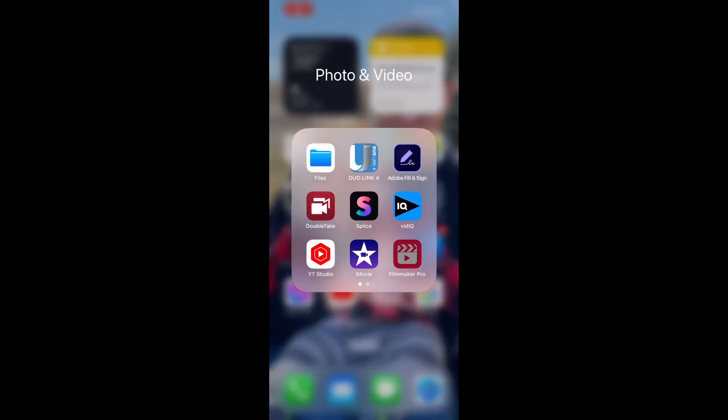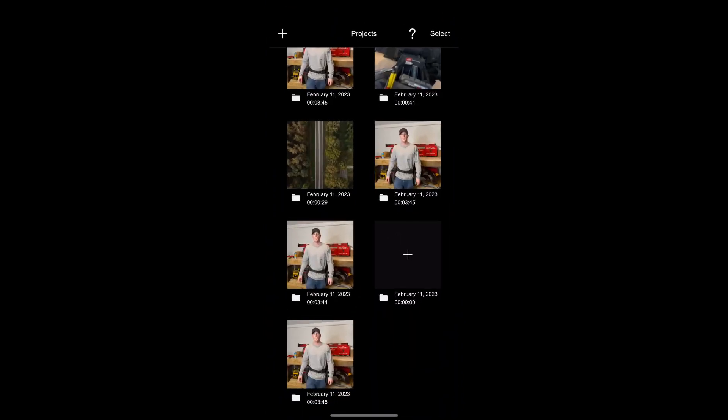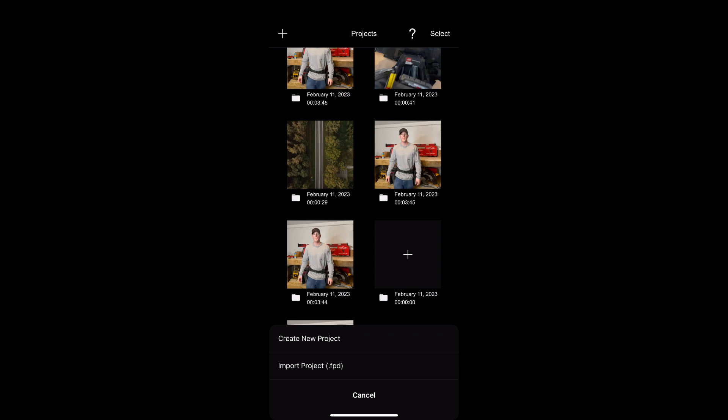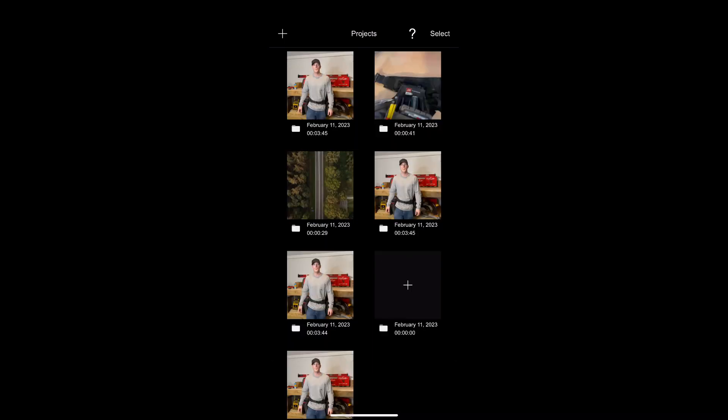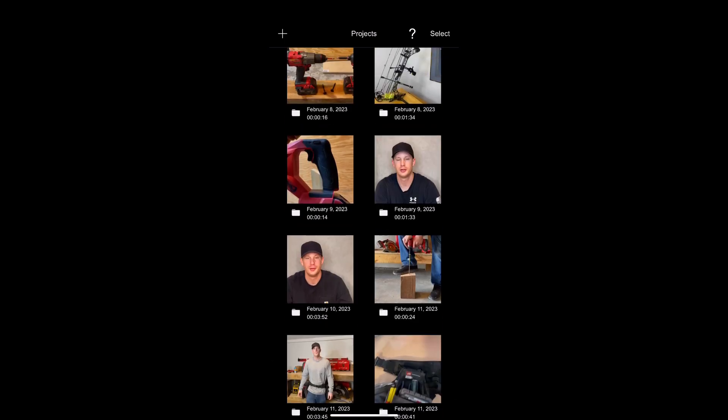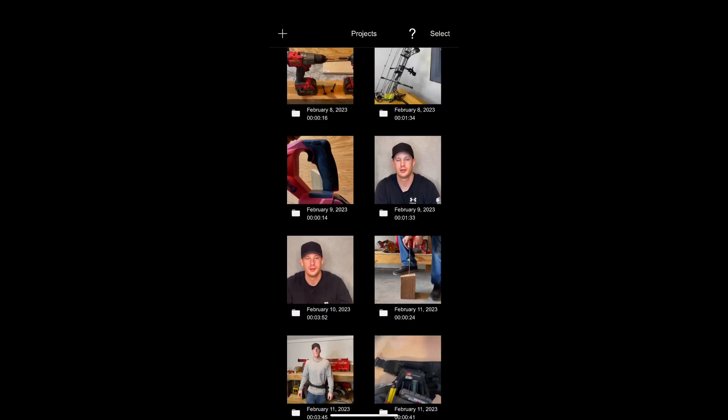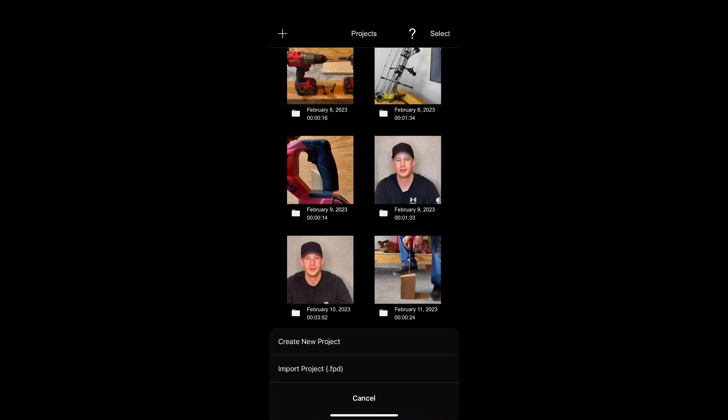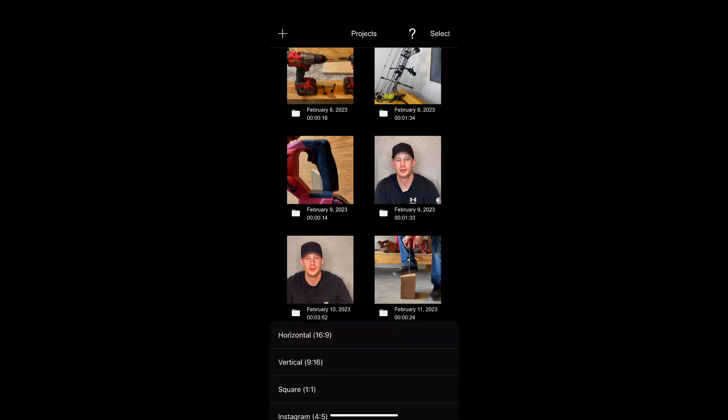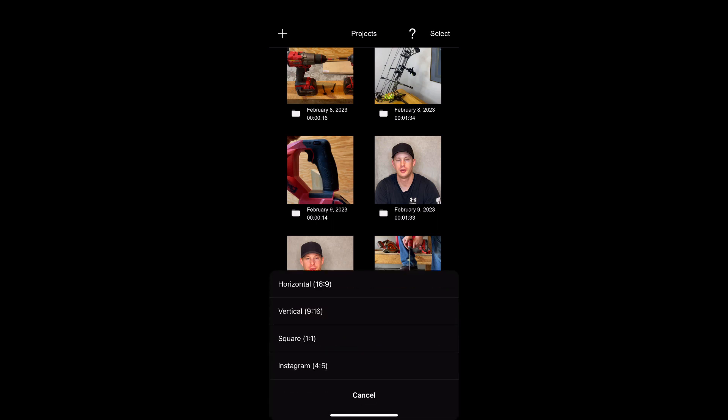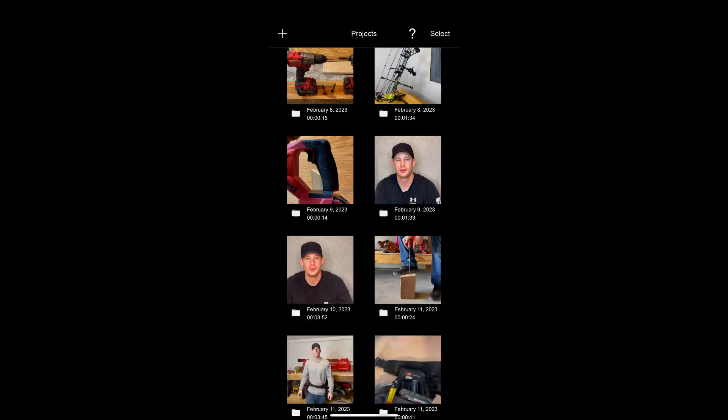Hey, how's it going? I'm going to show you how to use Filmmaker Pro. Here's all my projects. I'm hitting the plus button to create a new project, and it's going to bring up how you want it filmed: square, vertical, or horizontal.